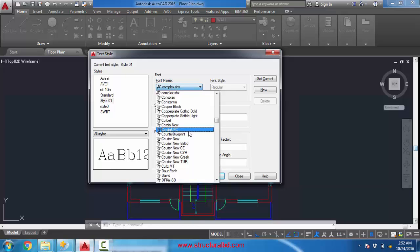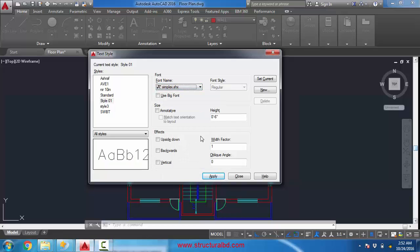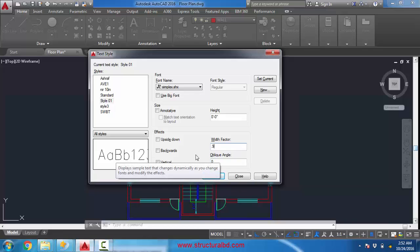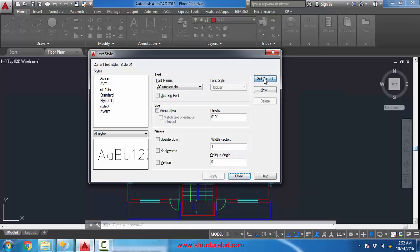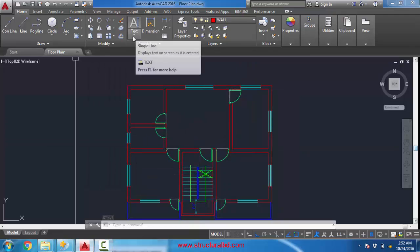You can select 'complex', but I recommend using 'simplex', which is a widely used font style. Also change the height to zero so that you can edit it easily. You can also change the width factor to 0.9 to squeeze the text horizontally — this is helpful to fit text within a small area. Use 0.9 for now, then click Apply and Set Current and close.